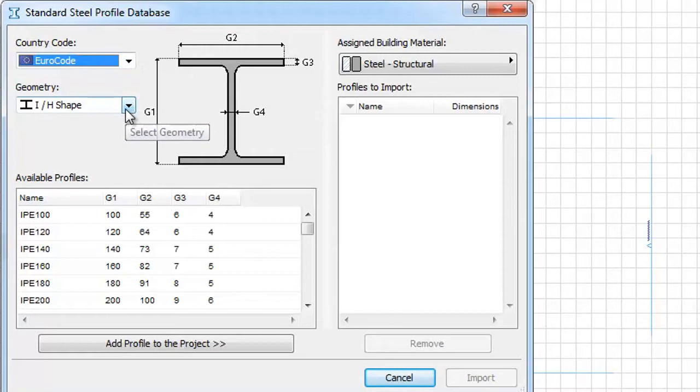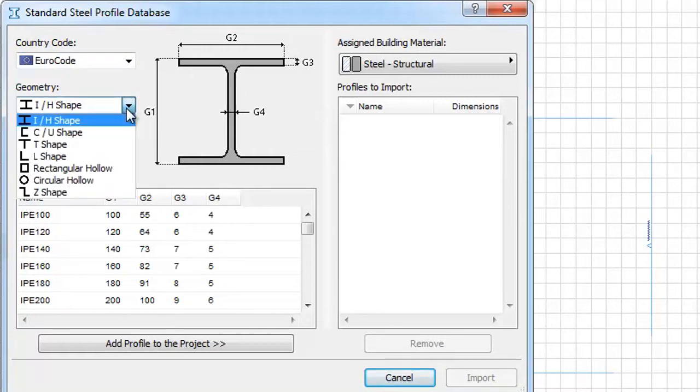From the geometry pop-up we can choose the needed shape. In our example we will set the I shape now.